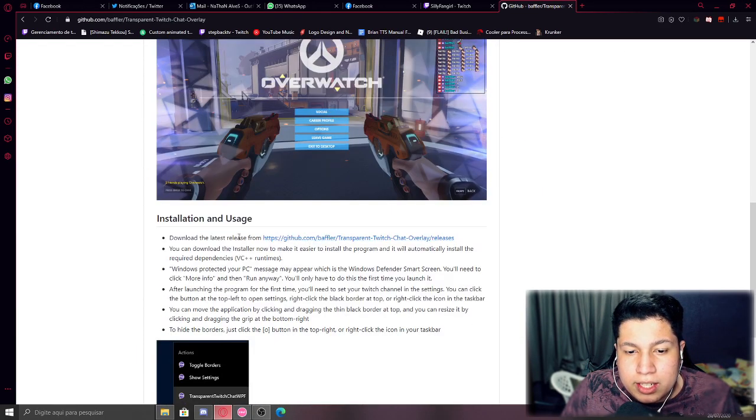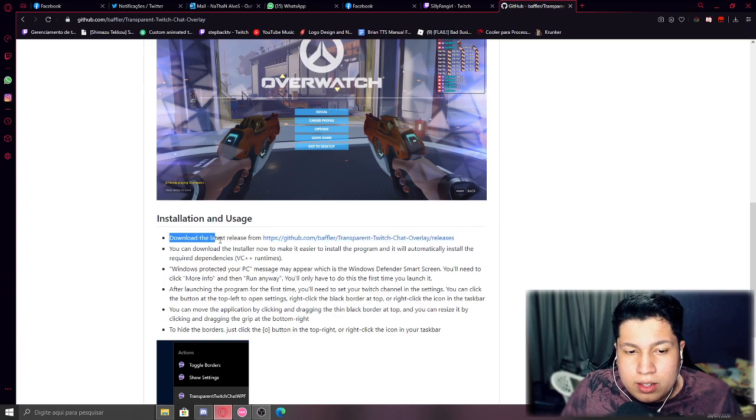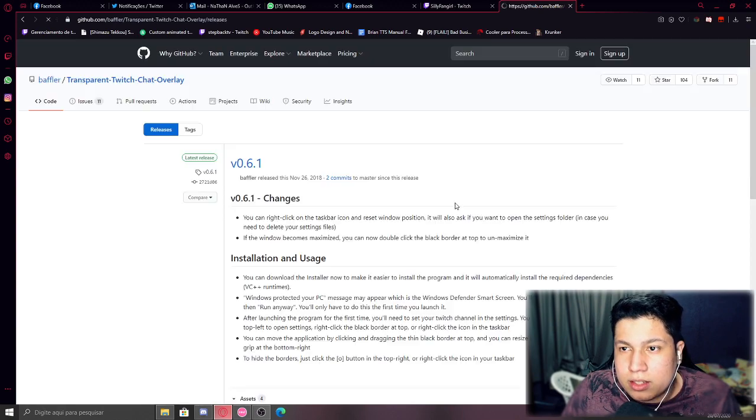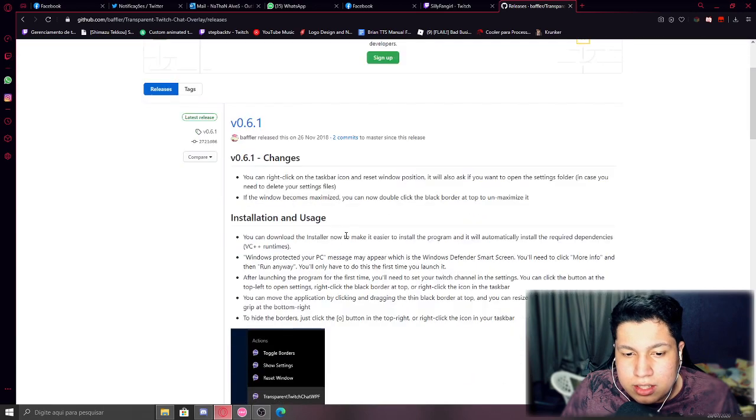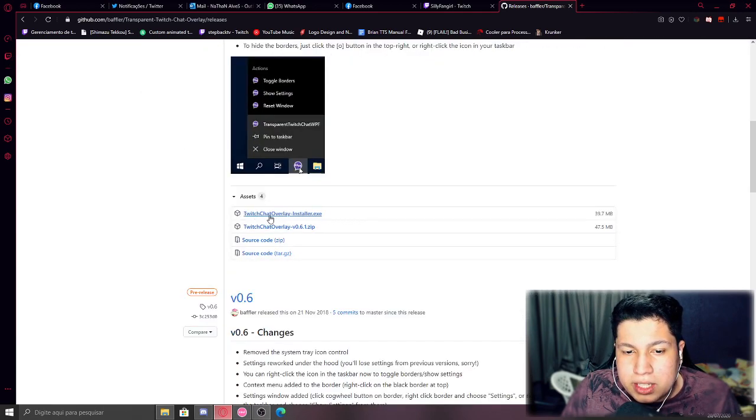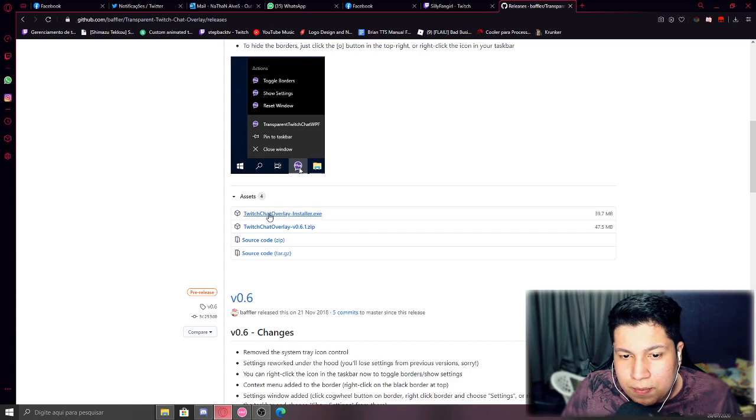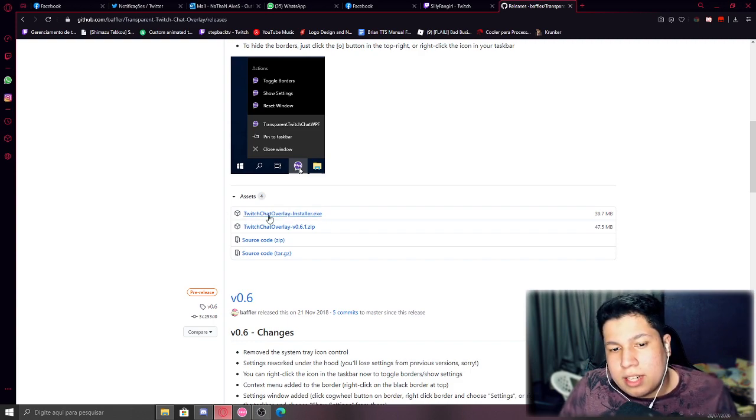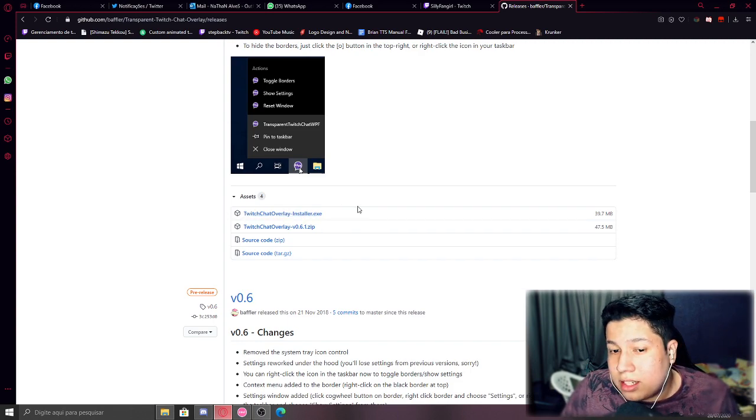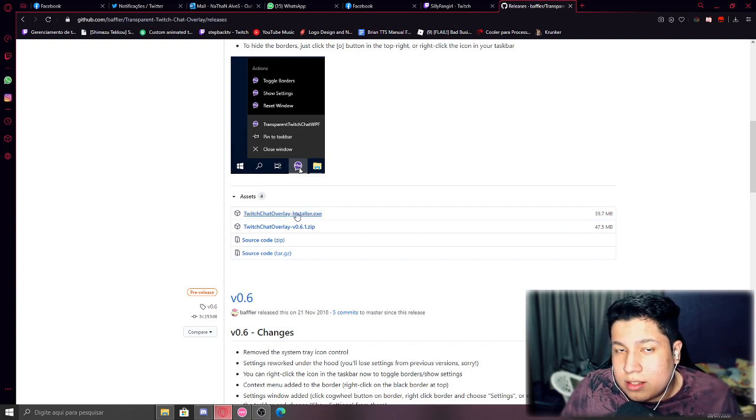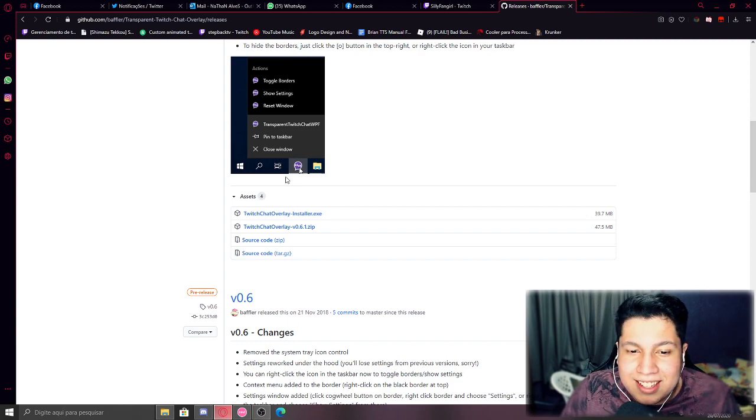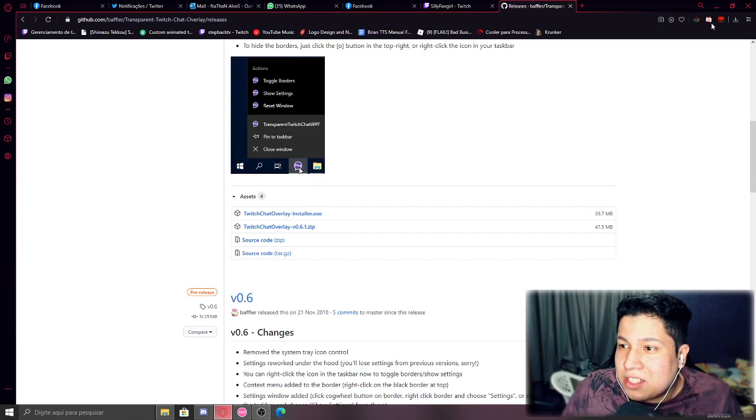Scroll down here to latest release. You guys have to click this link and click here 'twitch chat overlay installer dot exe'. You guys have to download it and install, of course.